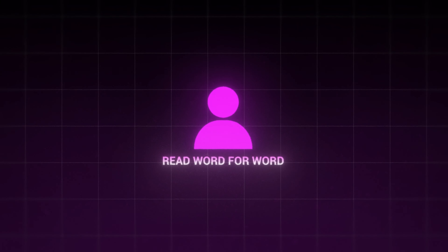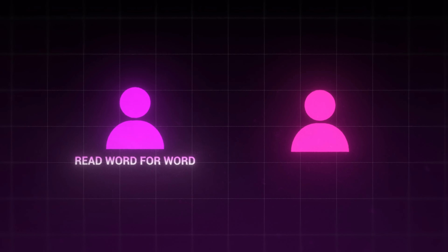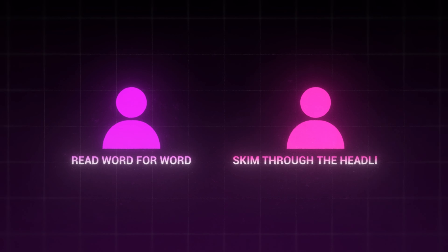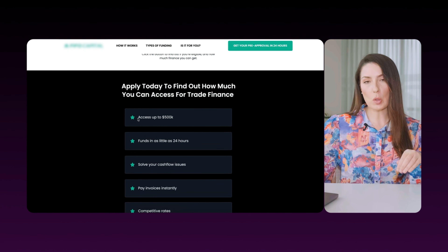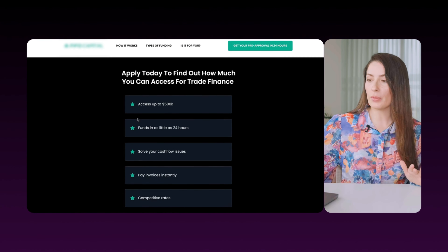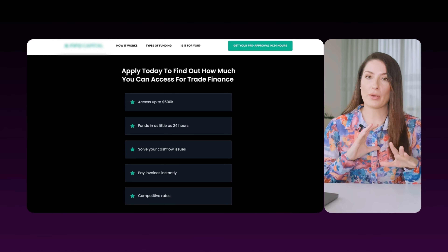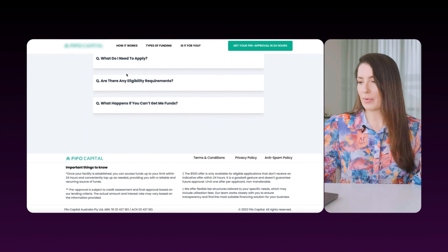When you create a landing page, some people read word for word — they're going to read every single word. Some people skim and read through the headlines. Some people, like me, scroll straight to the bottom. You want to set up your landing page for all of these people, and that's what we've done with some FAQs.